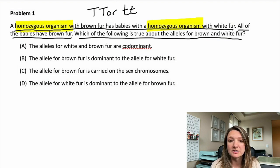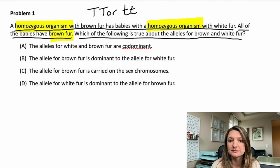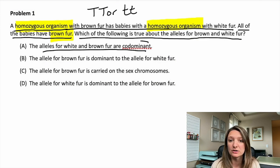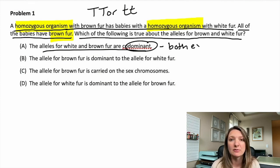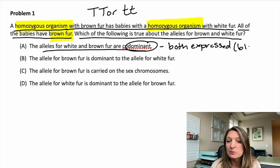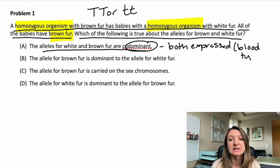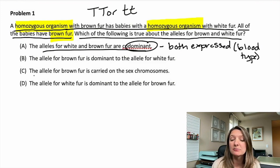Number one says the alleles for white and brown fur are codominant. We are noticing that the babies all have brown fur. What codominant means is that both the white and the brown would be expressed equally, so you would have a white and brown fur little baby bear, which we're not seeing. A good example of codominance, if they ask about it, is blood typing. If you have blood type A and B, those can be codominantly expressed on your blood cells.